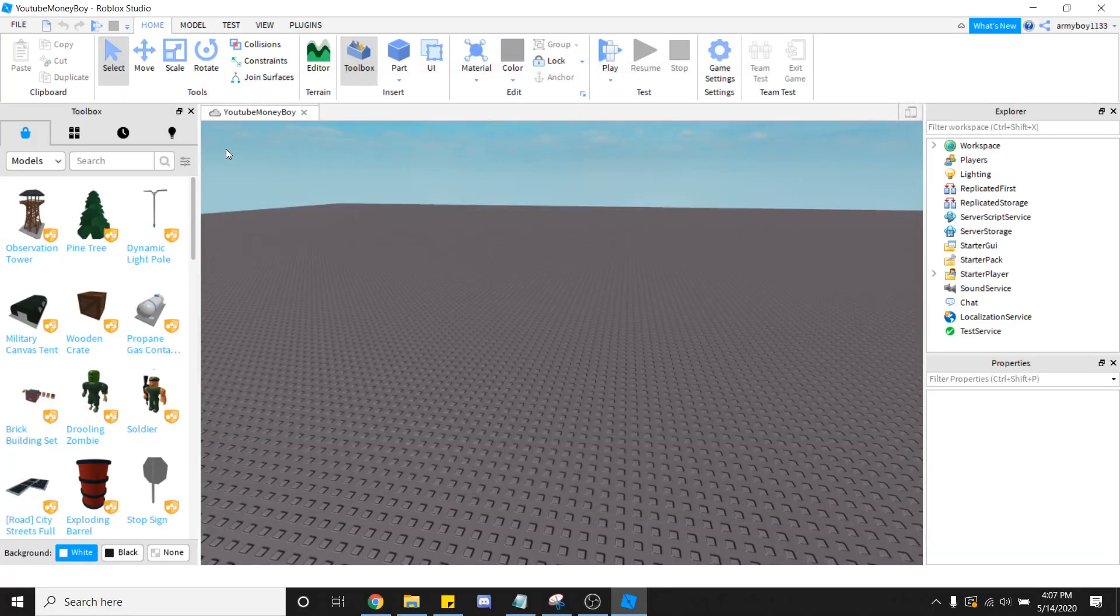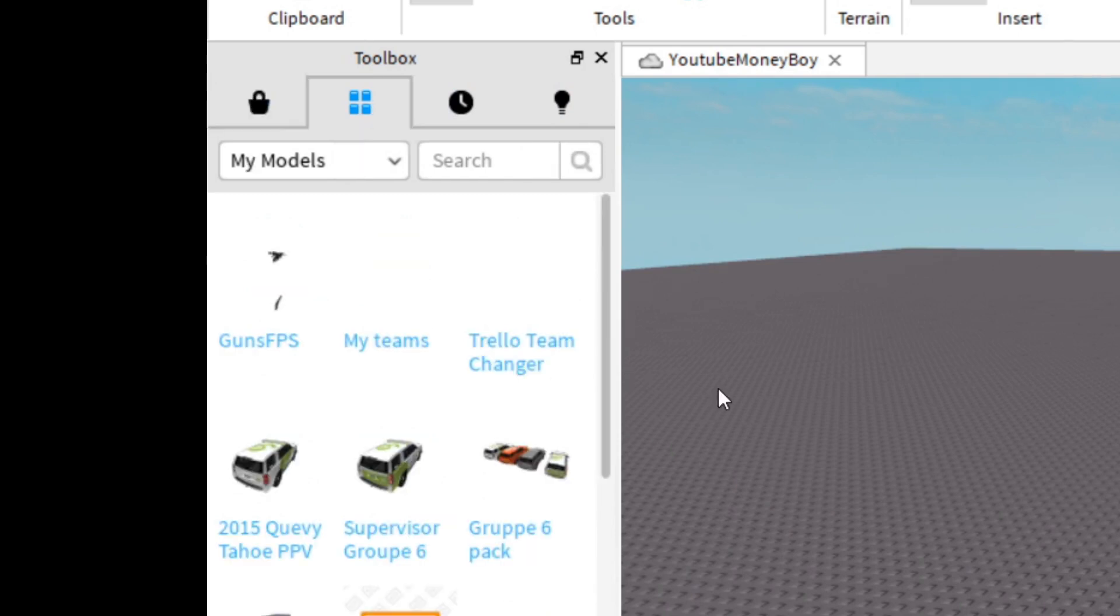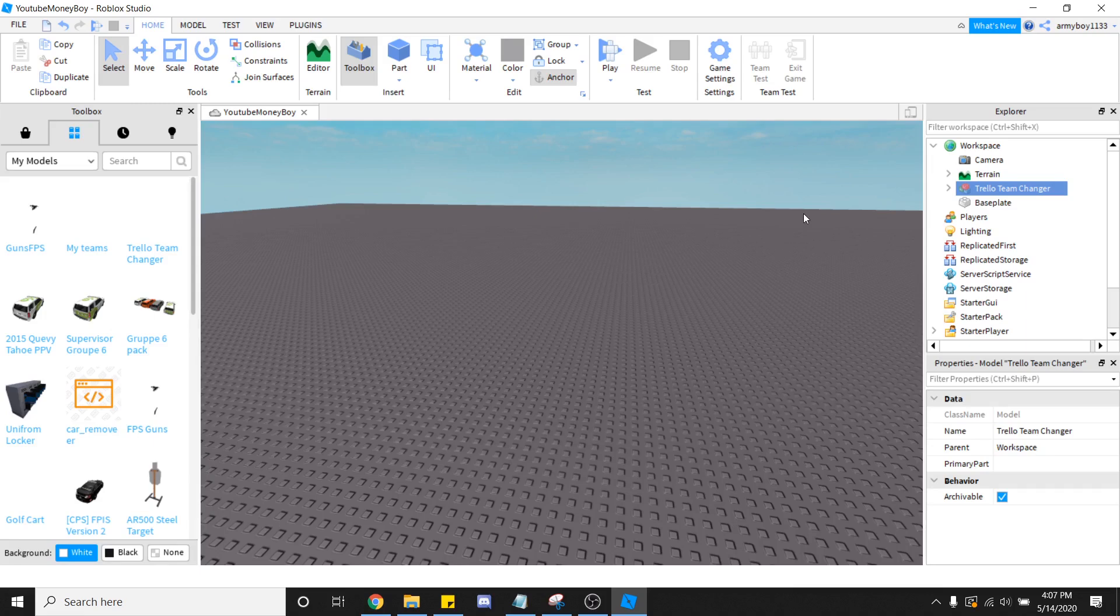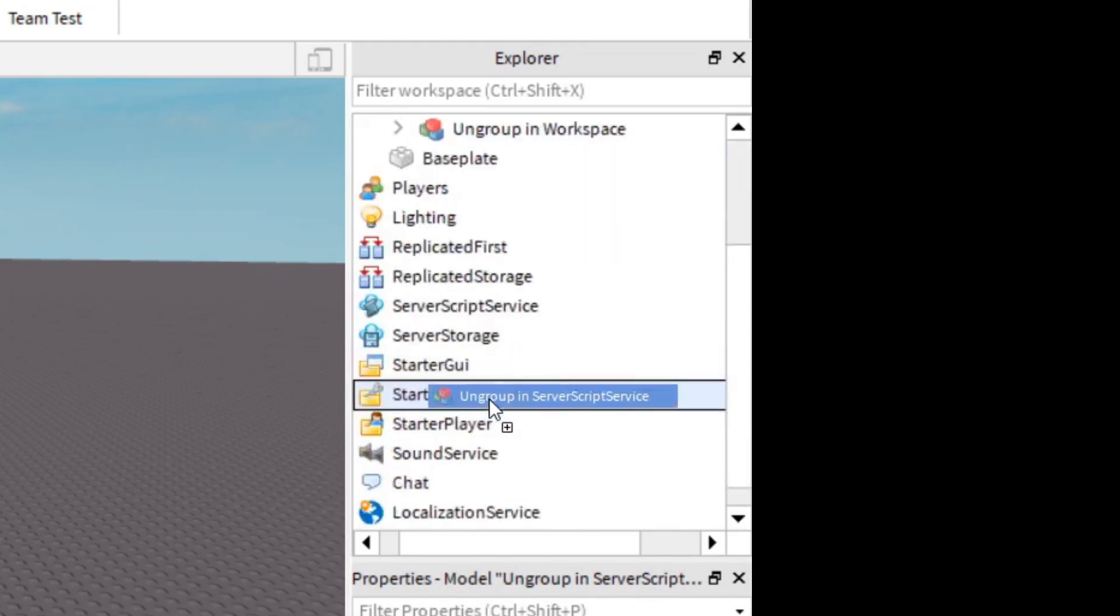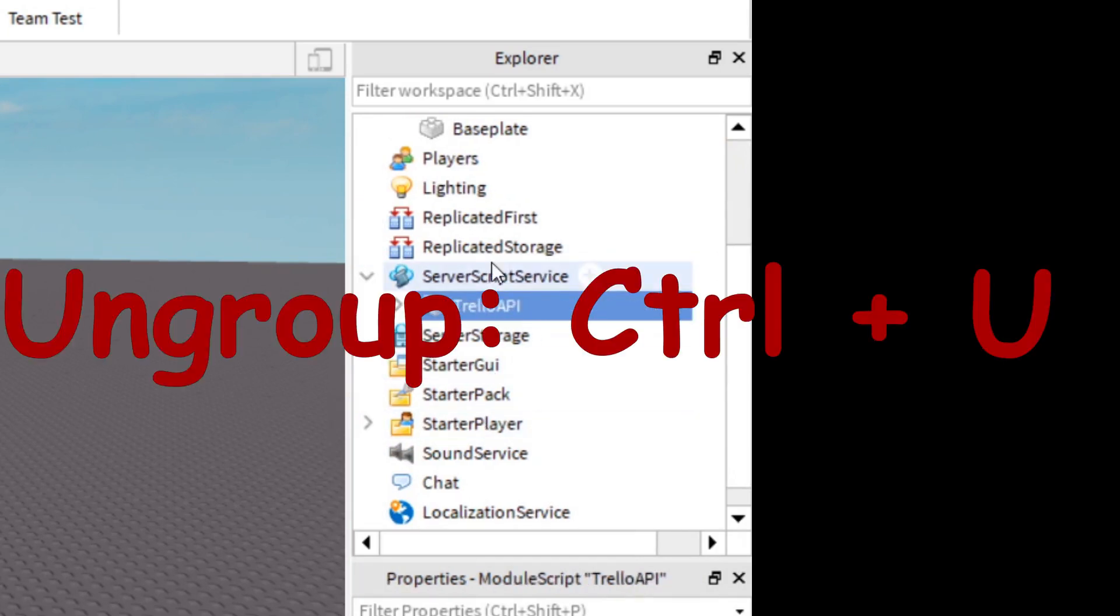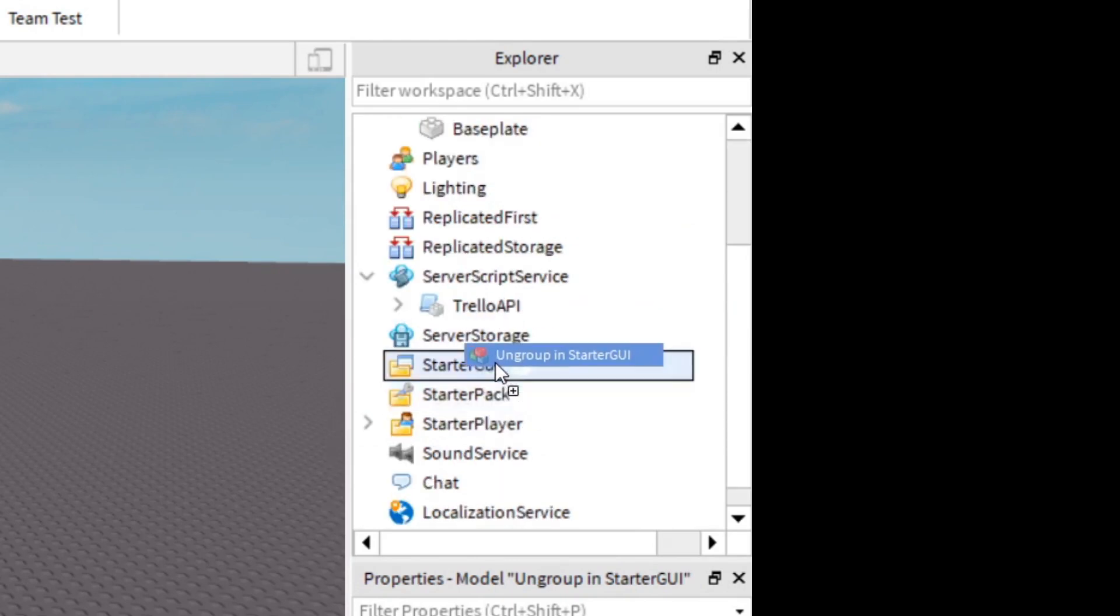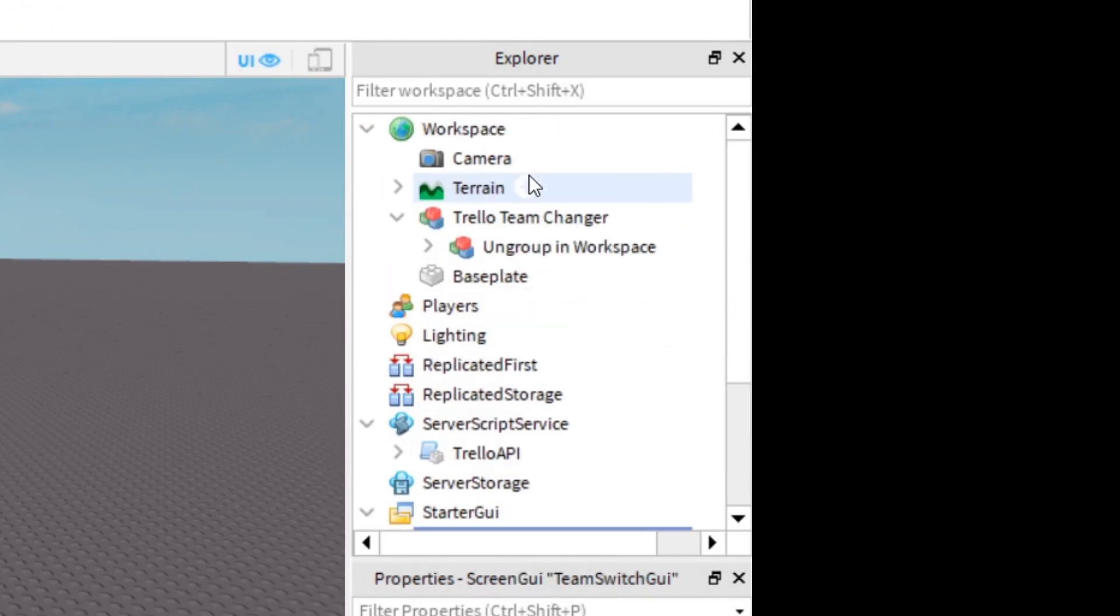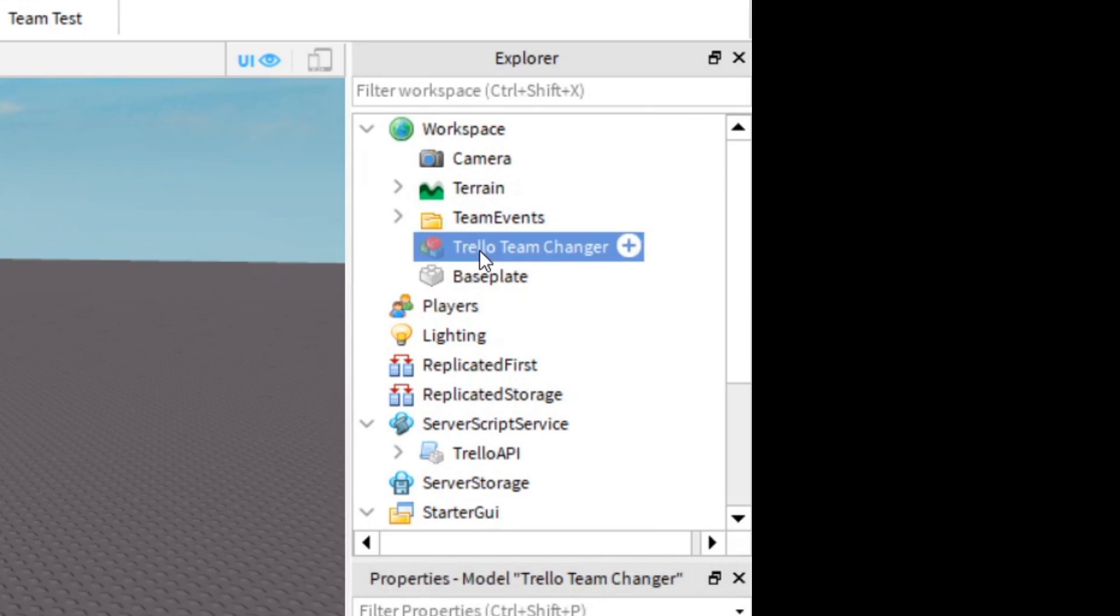Now you're going to go into Toolbox, go into your inventory, and drag that Trello Team Changer that you just had into your game. Okay, now we're going to go into Explore, open that model, and follow these steps here. Ungroup in Server Script Service, so we're going to go ahead and drag that to Server Script Service. Ungroup, Control-U. Ungroup in Start of GUI, Control-U. Ungroup in Workspace, Control-U. And you can go ahead and delete this model if there's nothing in it.